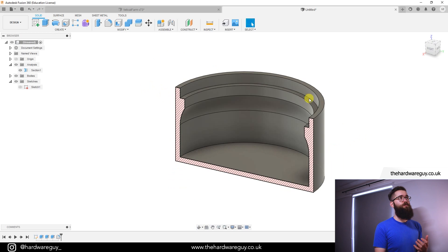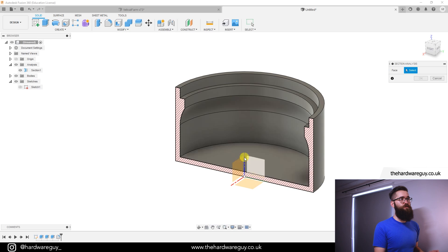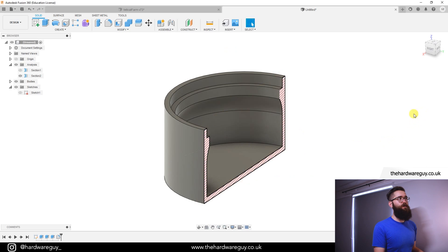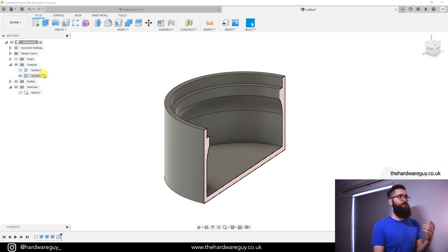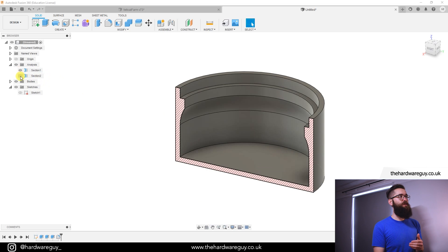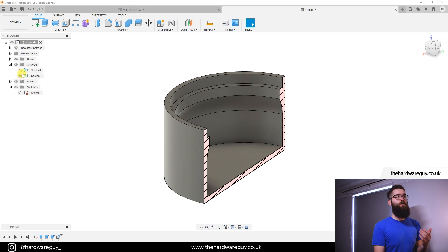So you could also do another one and have it be perpendicular, so if we just insert another one here, hit okay. So you can see now in the analysis folder we've got two different section analyses and you can switch between them. You can't have them both on at once but you can toggle between which one you want to use.